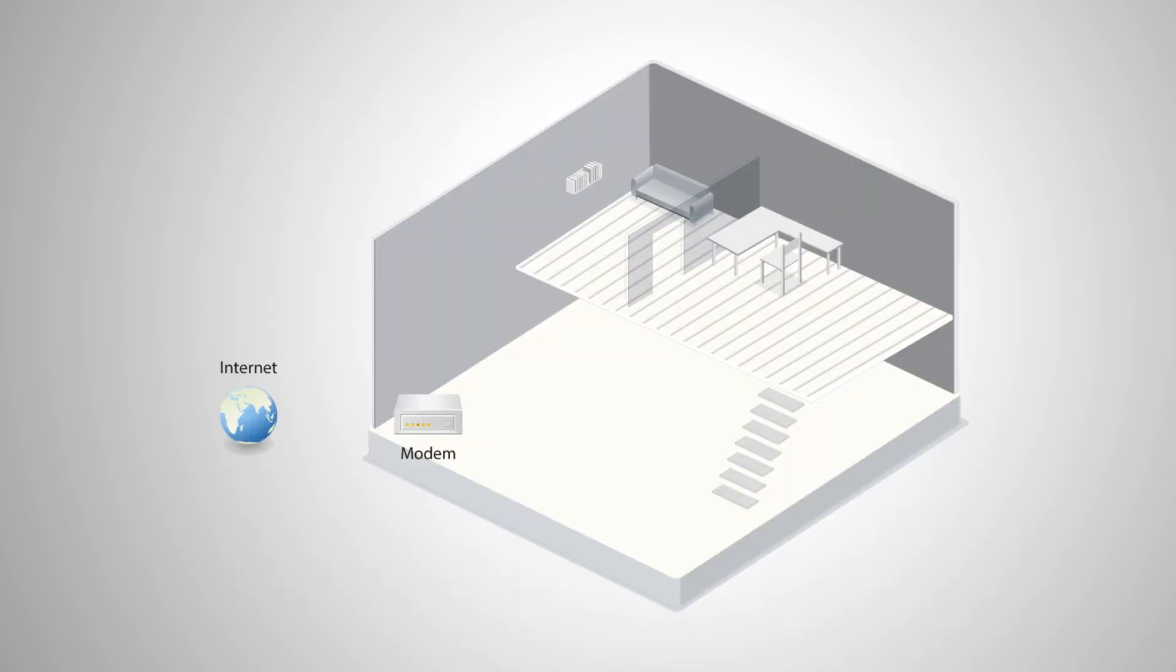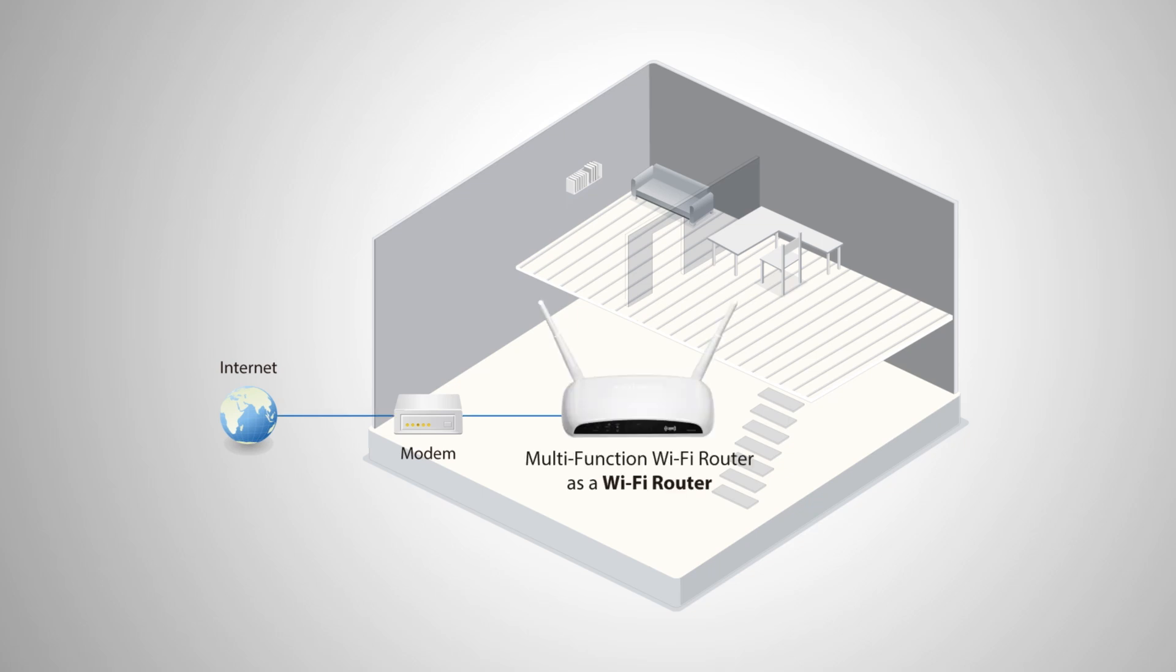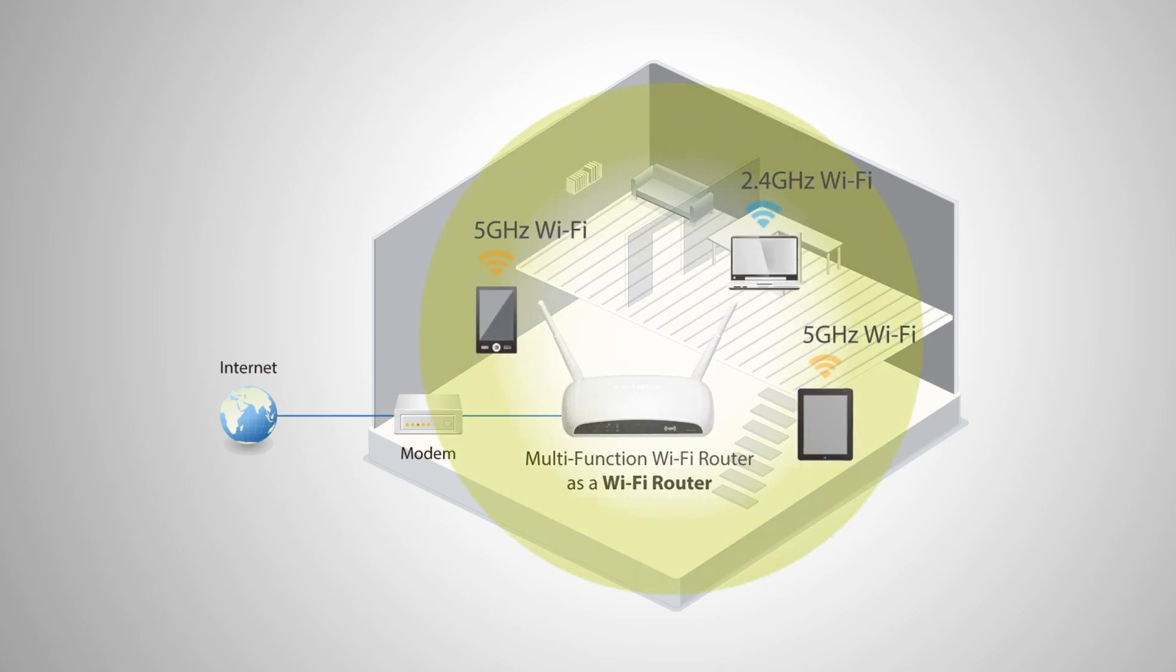When working as a Wi-Fi router, the device connects to your modem and provides 2.4 GHz and 5 GHz Ethernet and wireless Internet access for your network devices.